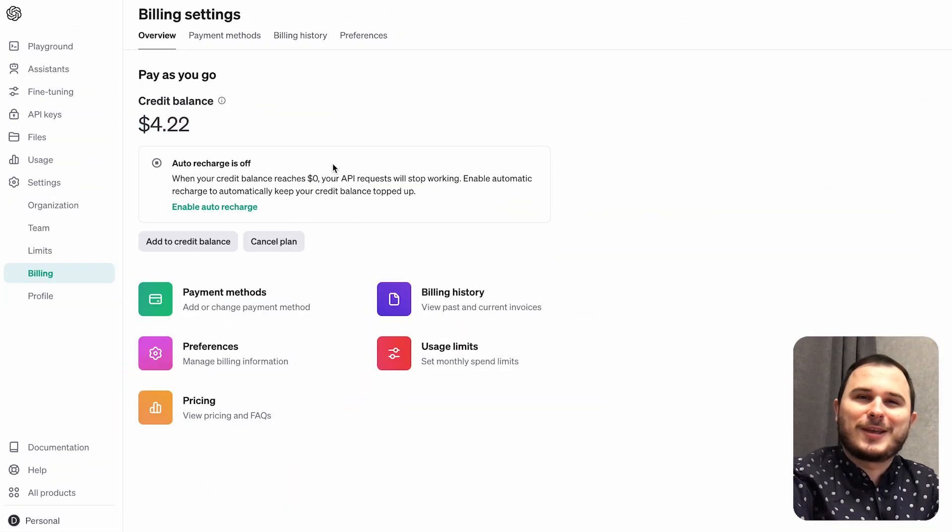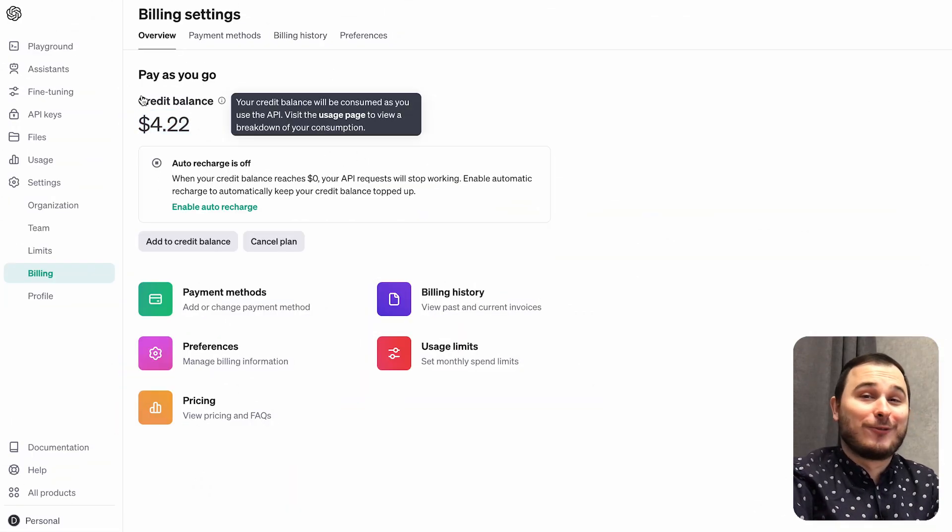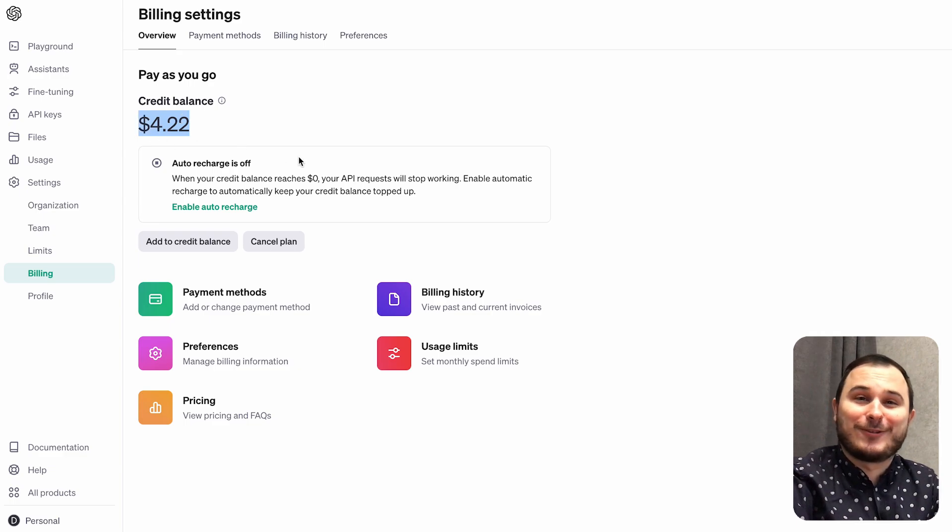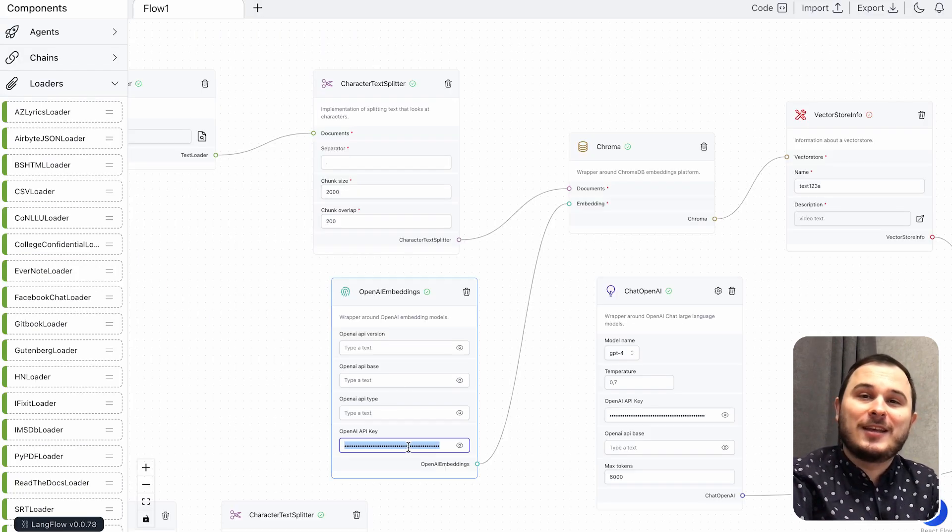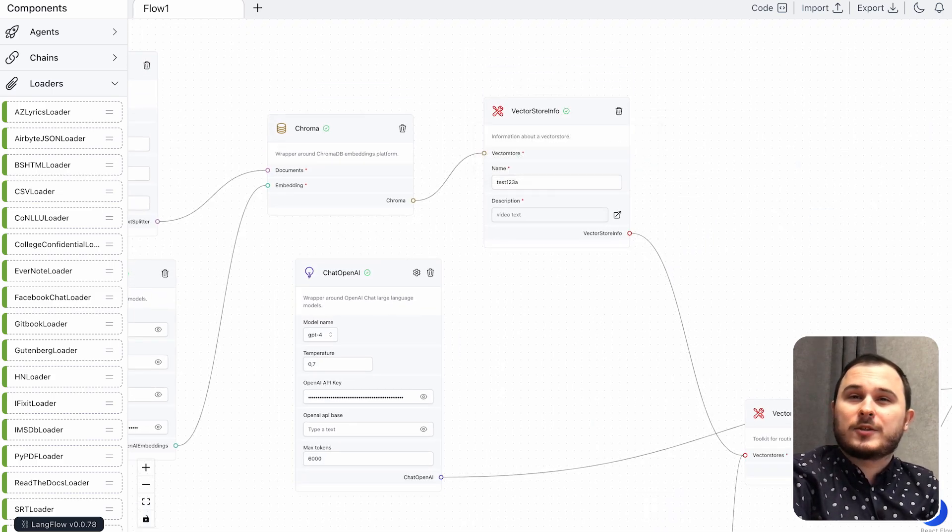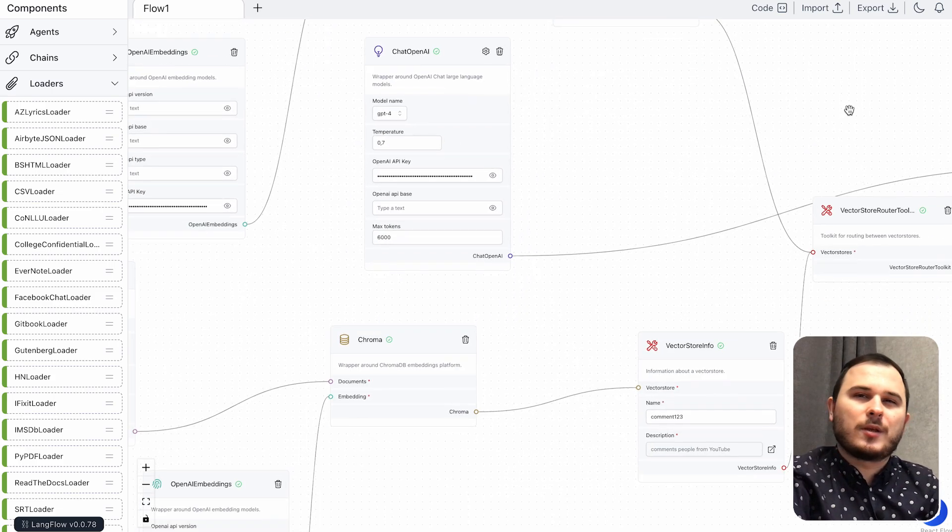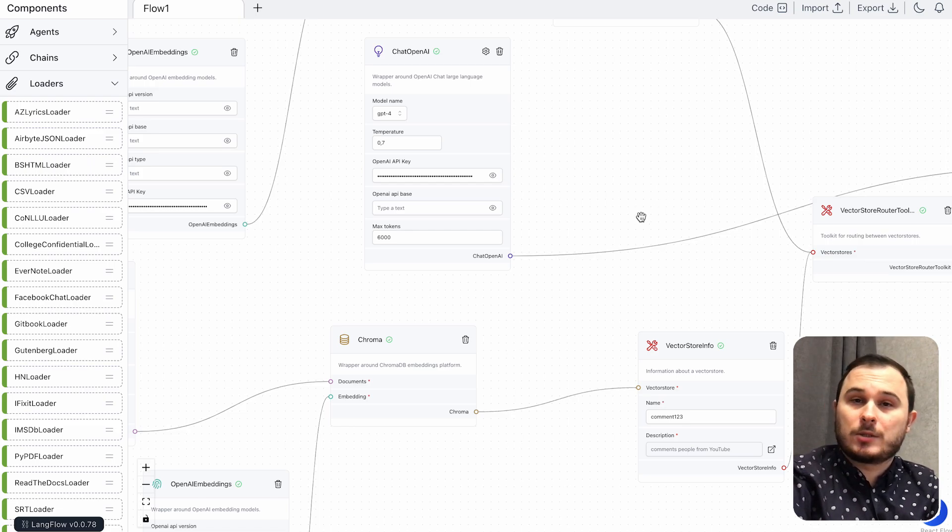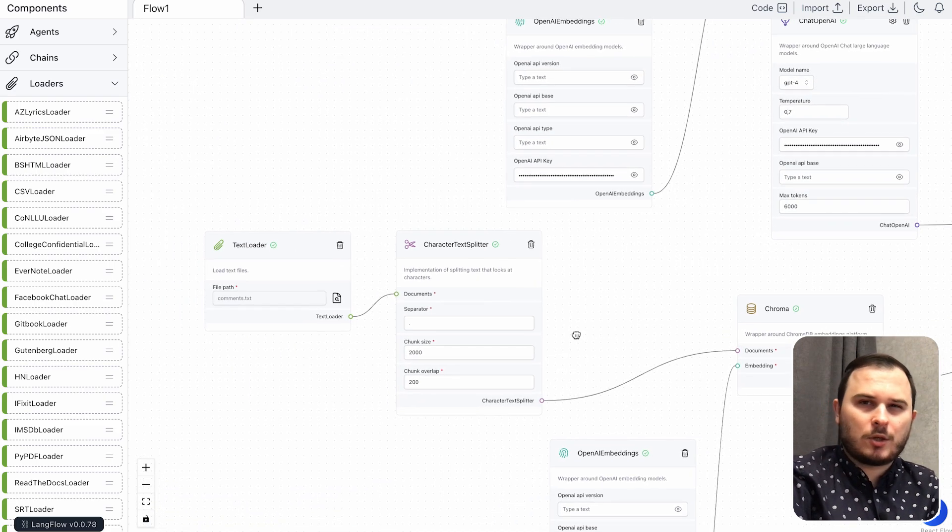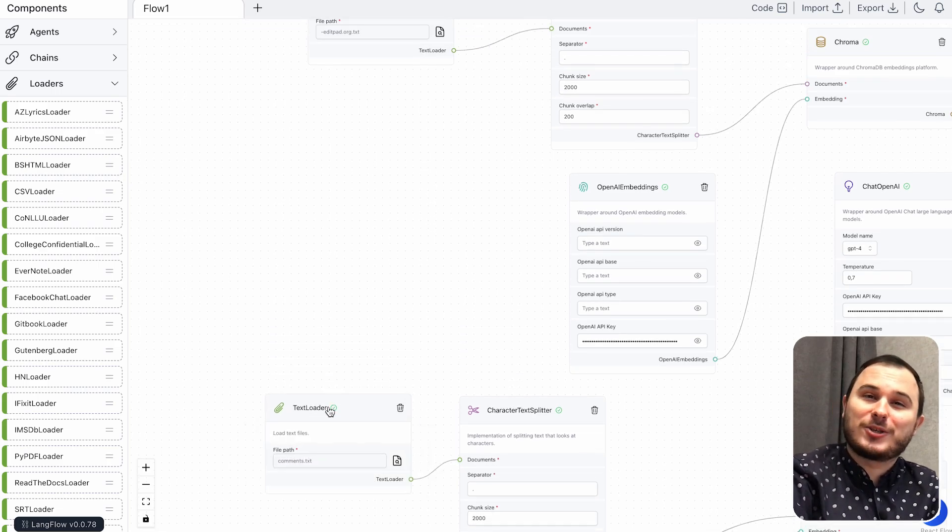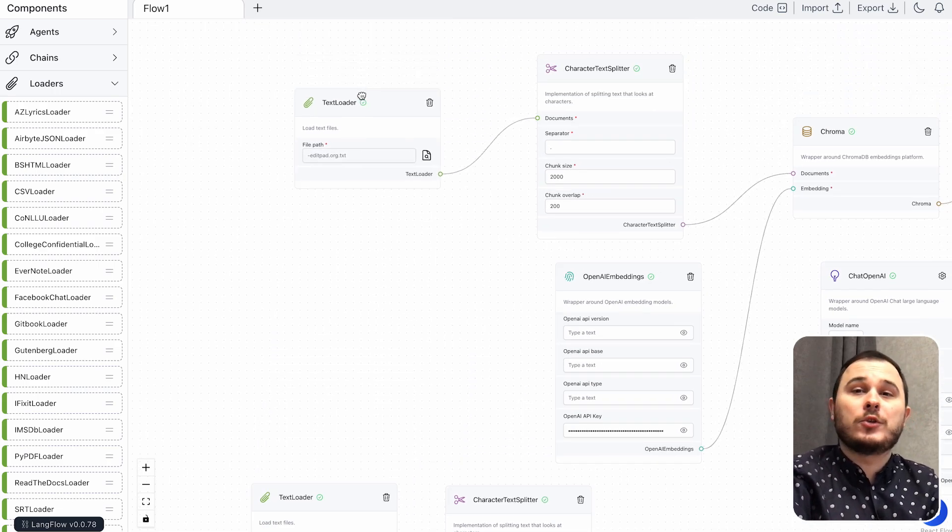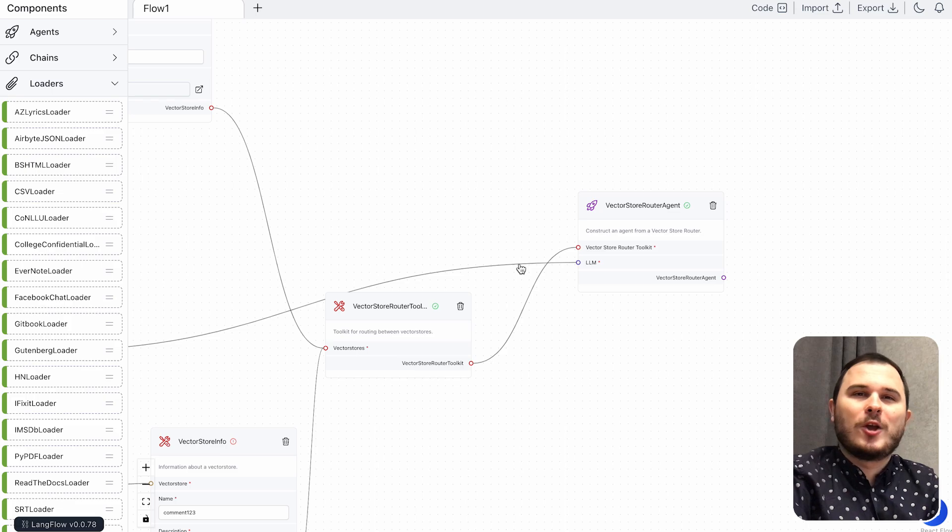Do not forget to go to your OpenAI account. Fund it because without that nothing gonna fly. And then add your API key to this service. Next, we have VectorStoreInfo and VectorStoreRouter. I'm using both of them because I'm using two documents as the source of knowledge. One document is my video text and another document is an example of YouTube comments.